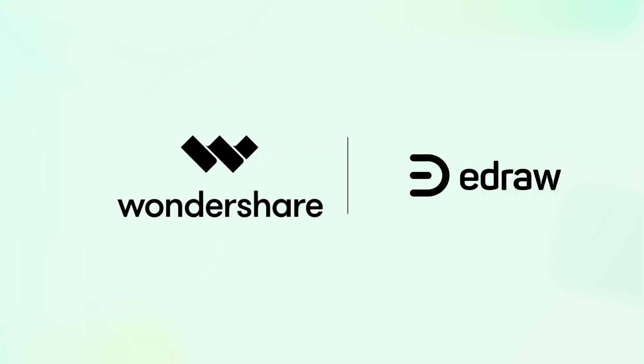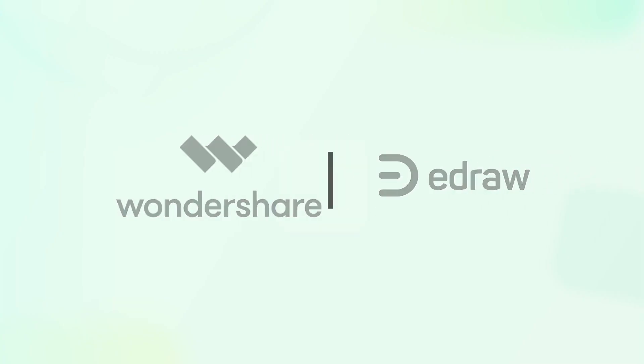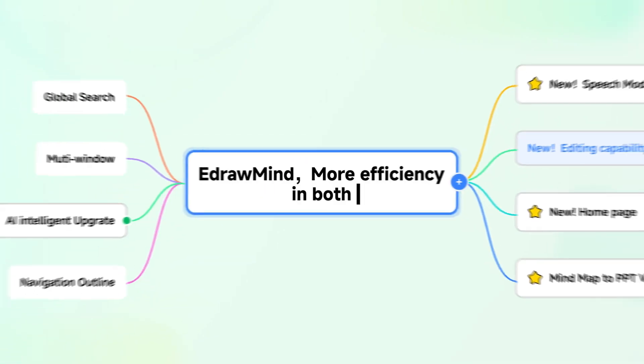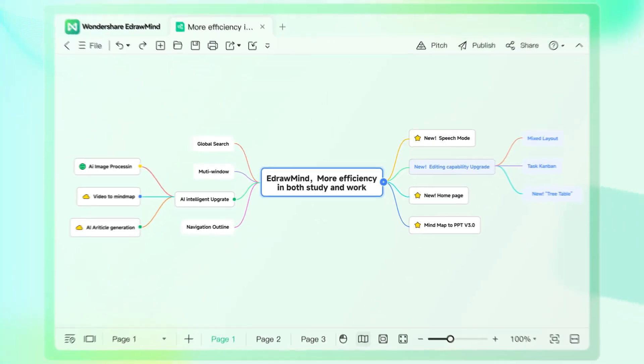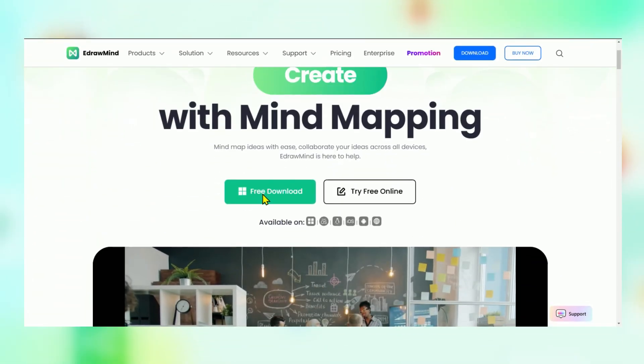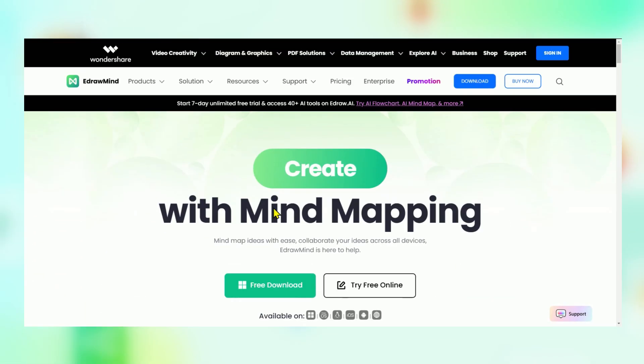The new version 12 update of Wondershare EdrawMind is here, packed with upgraded features to supercharge your workflow. Check out the download link in the description. And yes, it's free to try.